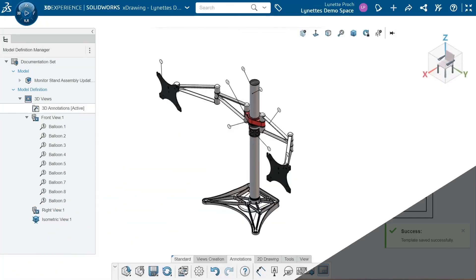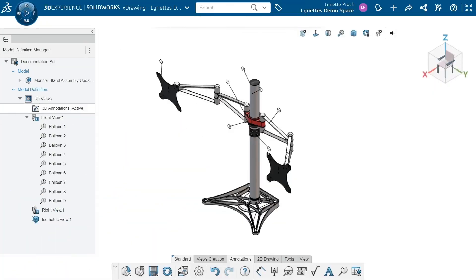Hey there, this is Lynette Proach, a Solutions Consultant over at Trimec, and this video is going to talk about creating a bill of material in the X-Drawing app on the 3DEXPERIENCE platform.